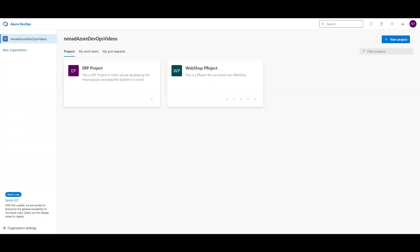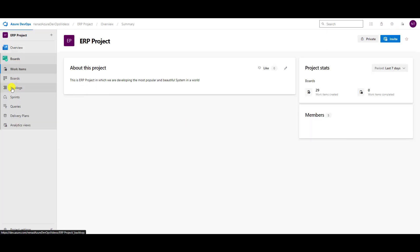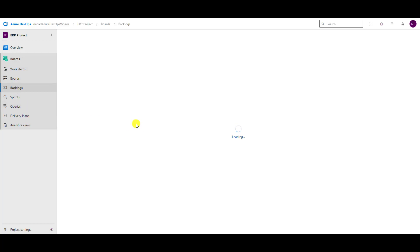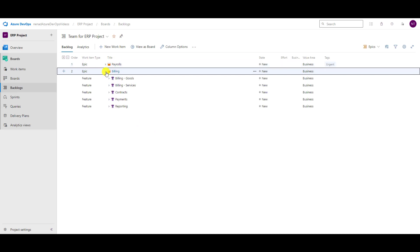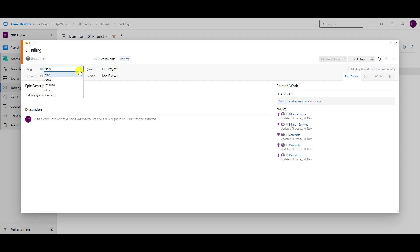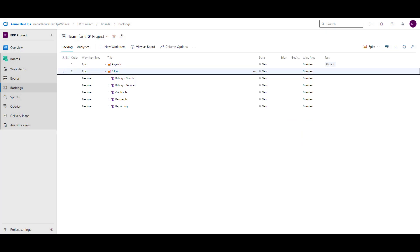First of all, let's go to our project. We can see, of course, in Boards — in Backlogs. If I open Epic here, Billing, if I open it, I can choose every single status which is available. But I don't want to do that.